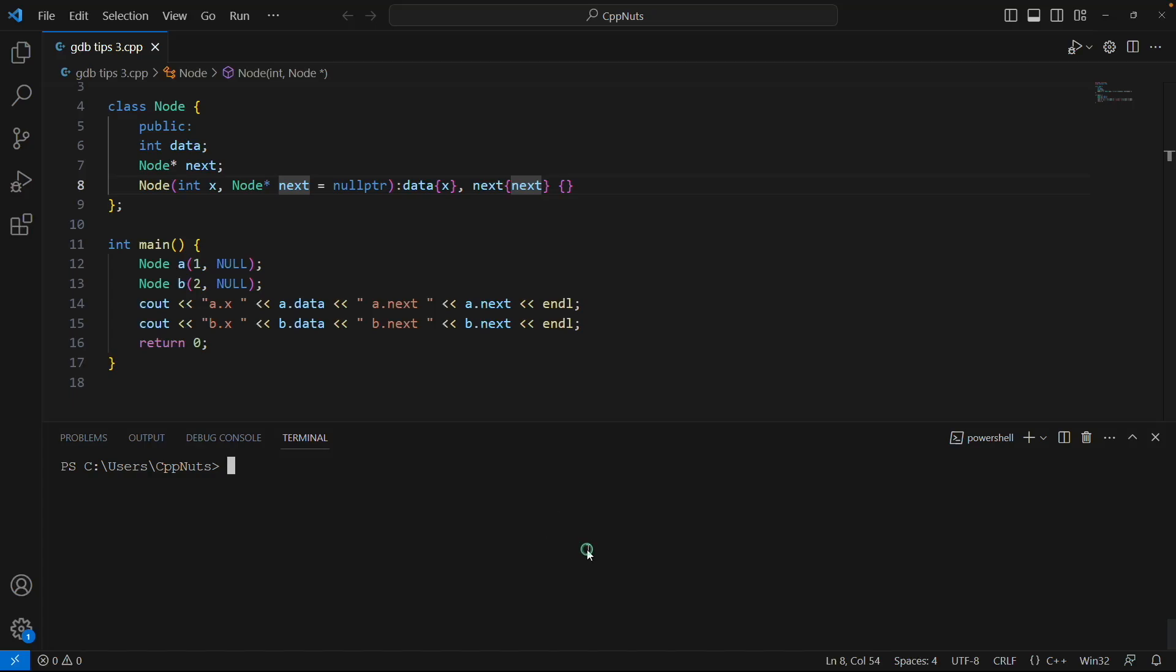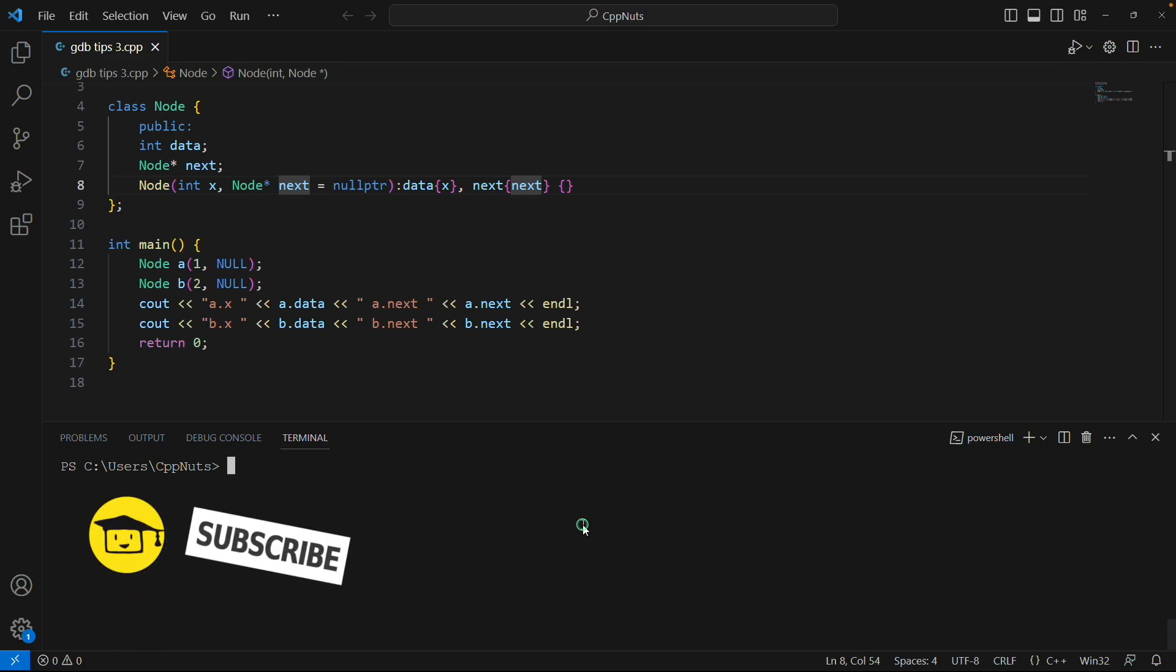Hello friends, this is Rupesh and you are watching cppnuts video series on GDB debugger. This is going to be the fourth or fifth video of this series and this is going to be a very small video. It's about logging the debugging output, like what you see on the terminal. If you want to log that, you can do that.